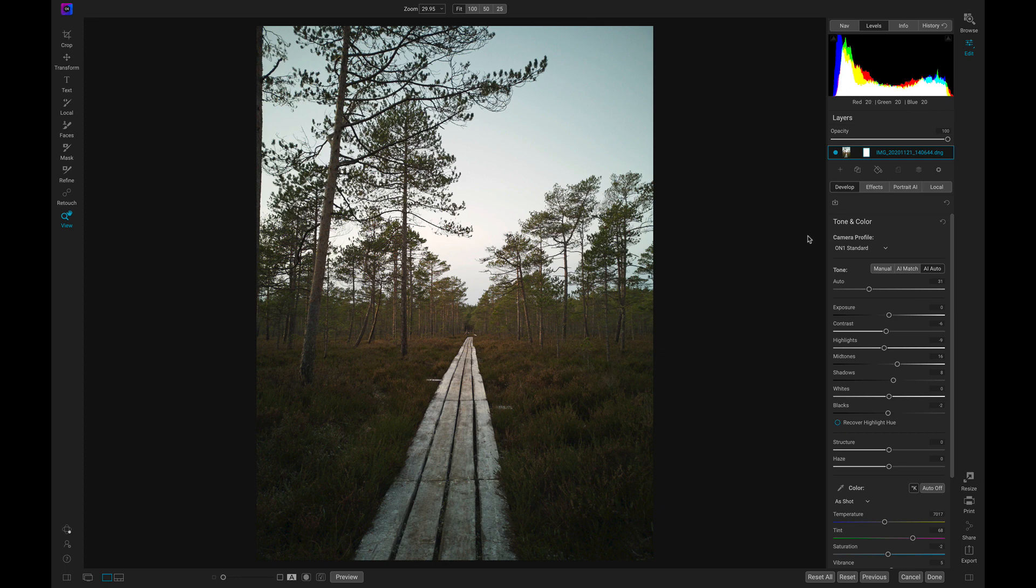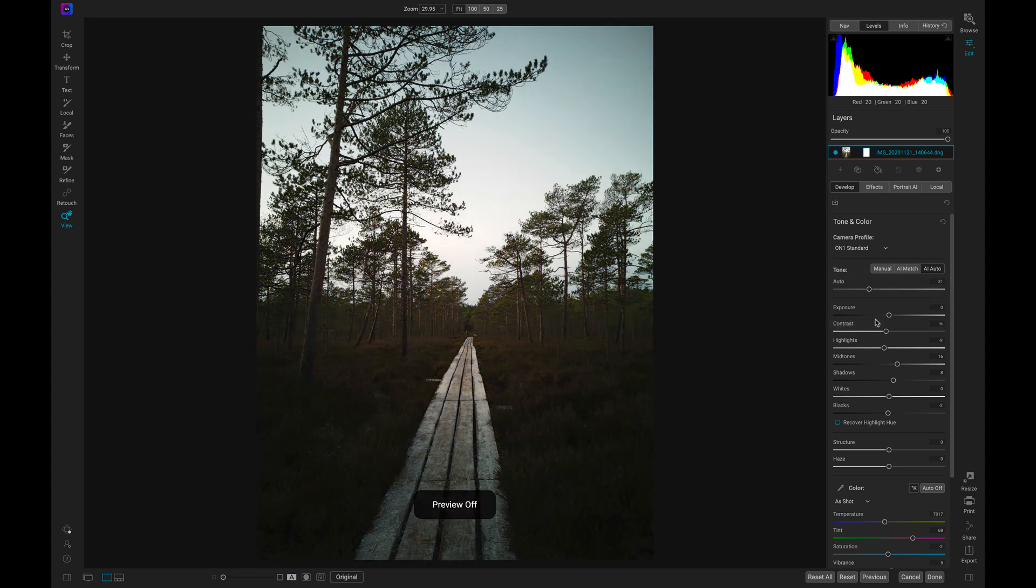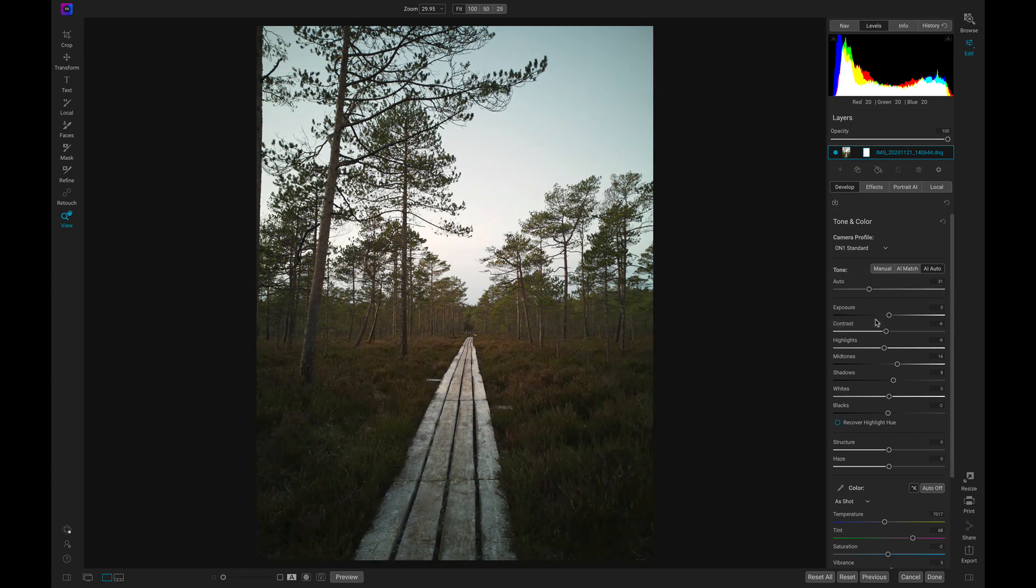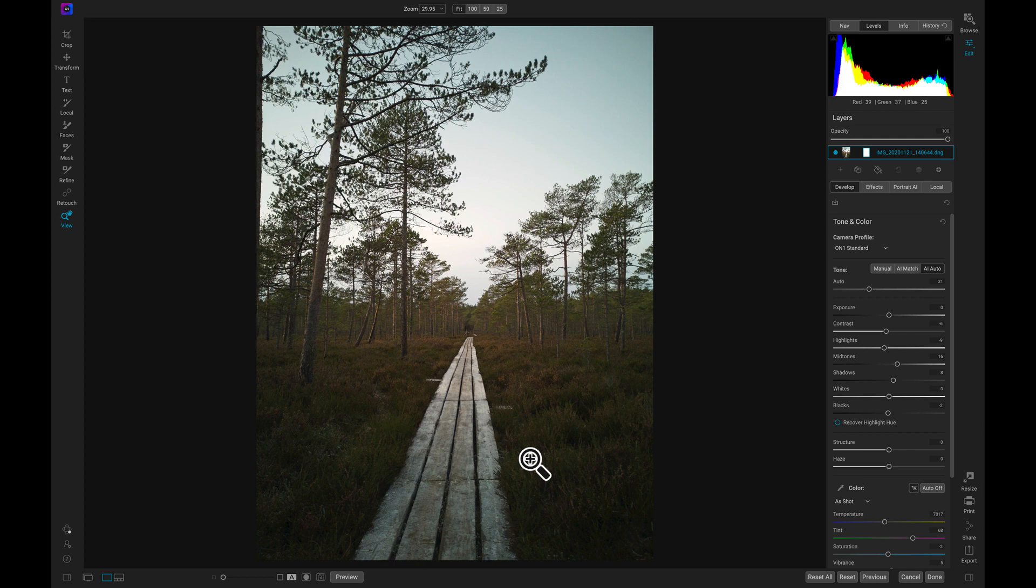In my develop tab all I've done with this image is I've used AI Auto and pulled back on the Auto slider a bit to tone it down. So this is the original and that's all I've done to it. Nothing too crazy, just brought out a bit of these middle grays and some of the darker tones.